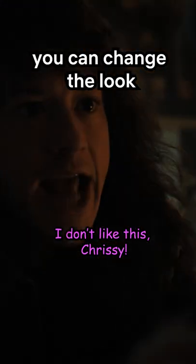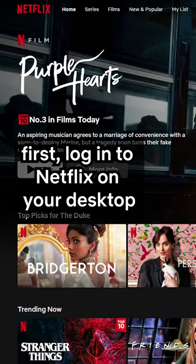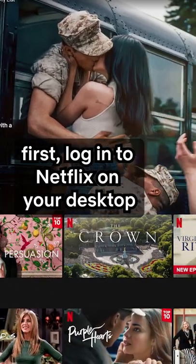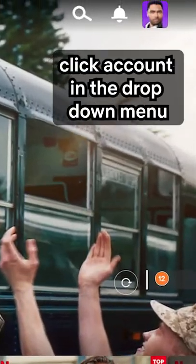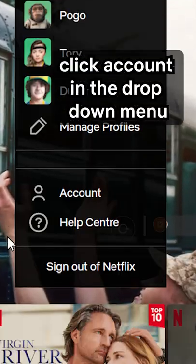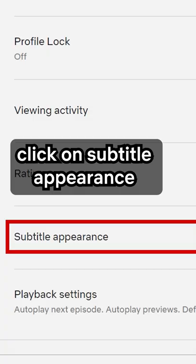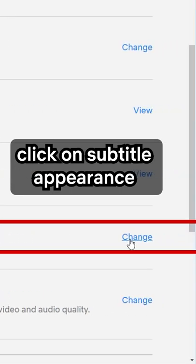Did you know you can change the look of your Netflix subtitles? First, log into Netflix on your desktop. Click Account in the drop-down menu, then click on Subtitle Appearance.